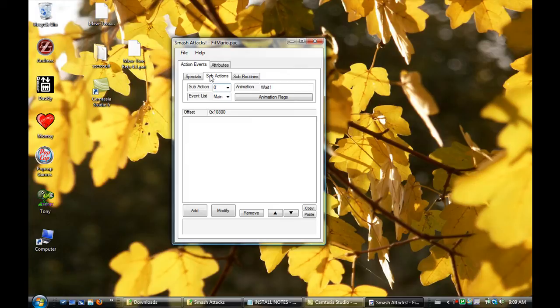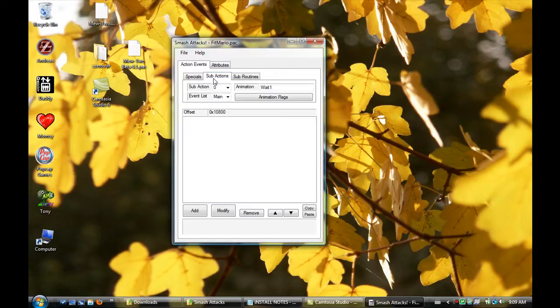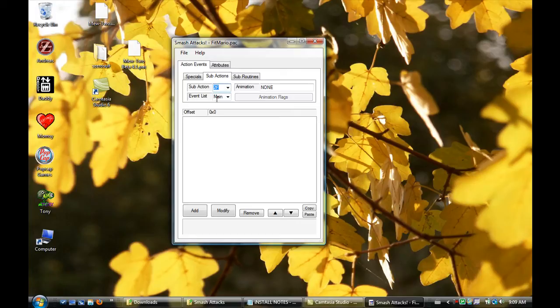So you go to Sub Actions, and then Specials, not what you want to switch animations for. Sub Actions is where it is. So you can notice things like dash run. They're fairly self-explanatory. But let's try to change his, let's change his taunts.